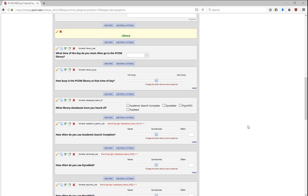Now that we've explored the basic features of the online designer, let's explore some of the more advanced features. Let's start with branching logic.